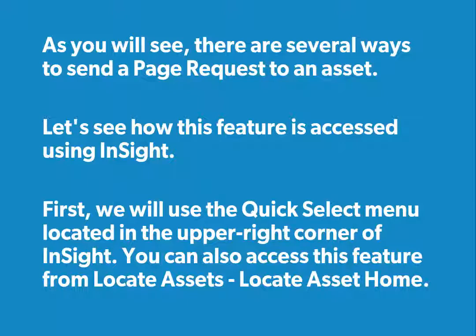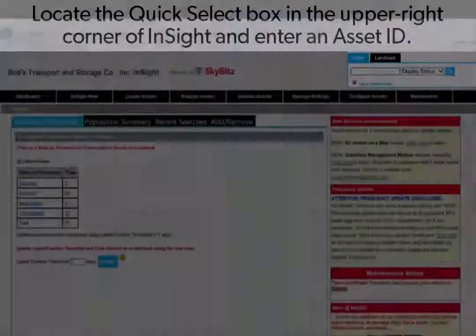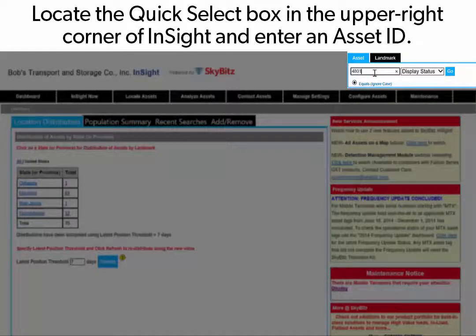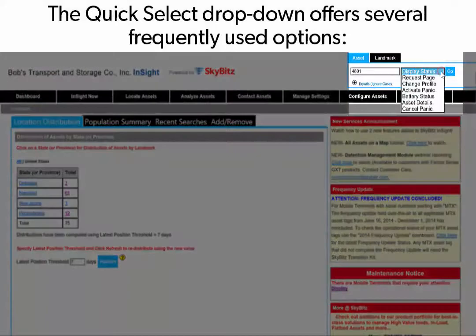First, we will use the Quick Select menu located in the upper right corner of InSight. You can also access this feature from Locate Assets, Locate Assets Home. Locate the Quick Select box in the upper right corner of InSight and enter an asset ID. The Quick Select drop-down offers several frequently used options.